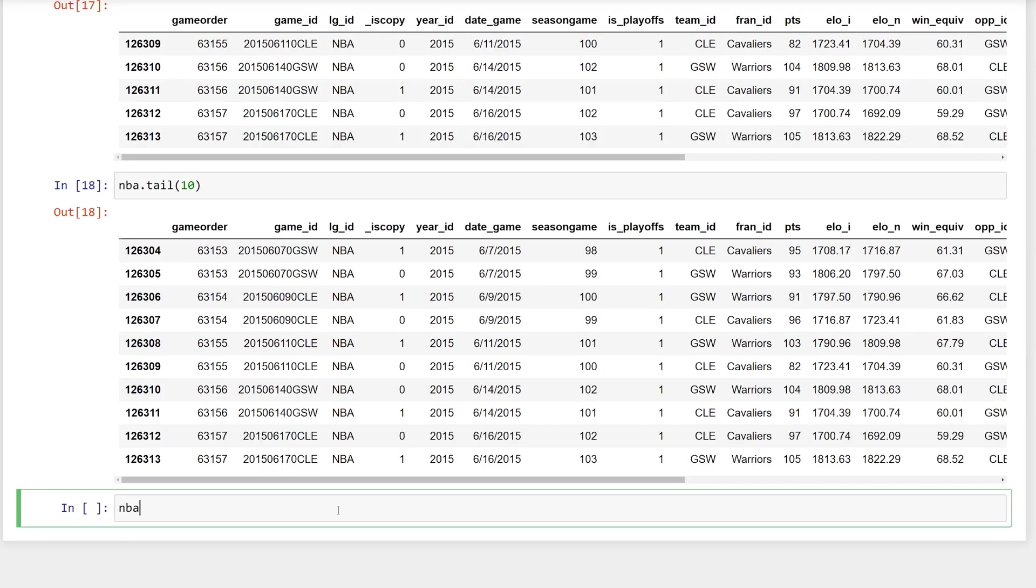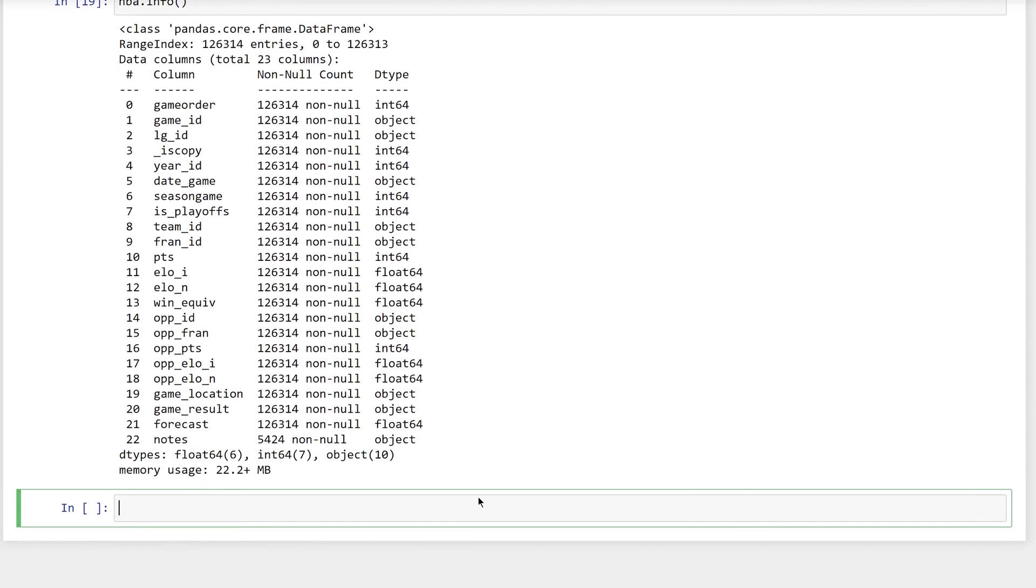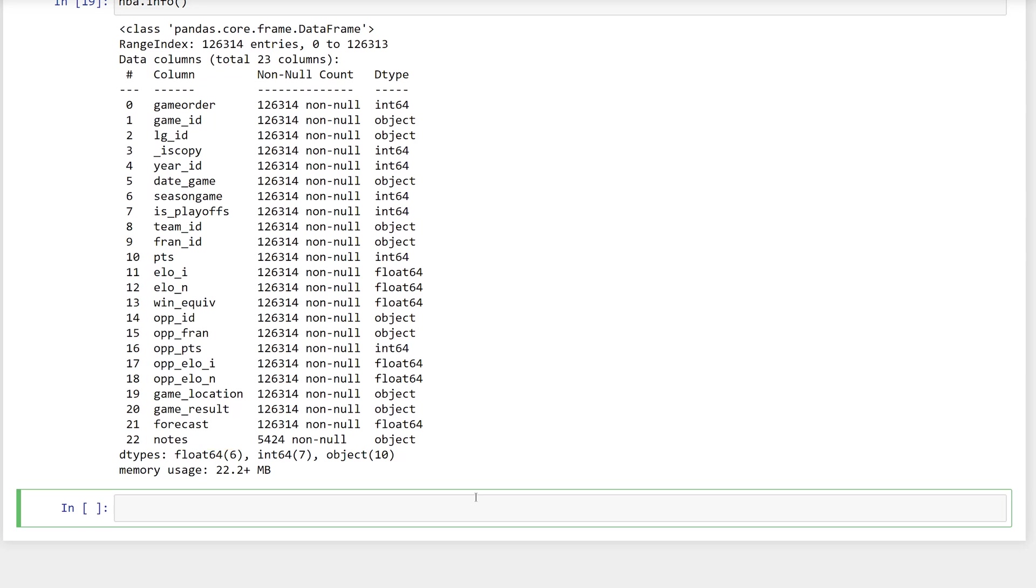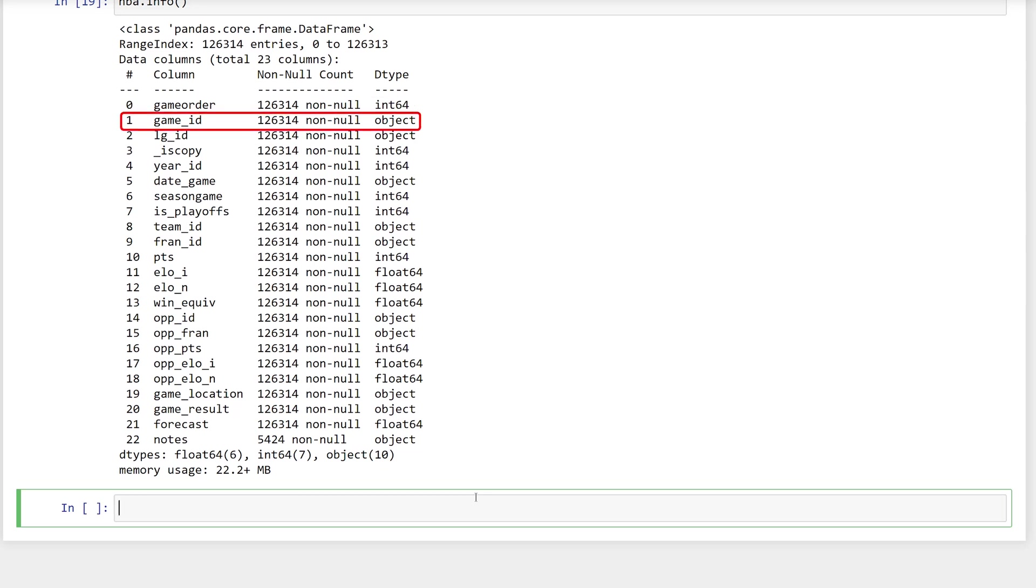Start off by calling the info method on the NBA data frame. This reveals some interesting data about the dataset. First, it lists all 23 columns. For each one, it provides the number of non-null values and the data type. So, GameOrder is an integer and GameId is an object. More on that in a second.